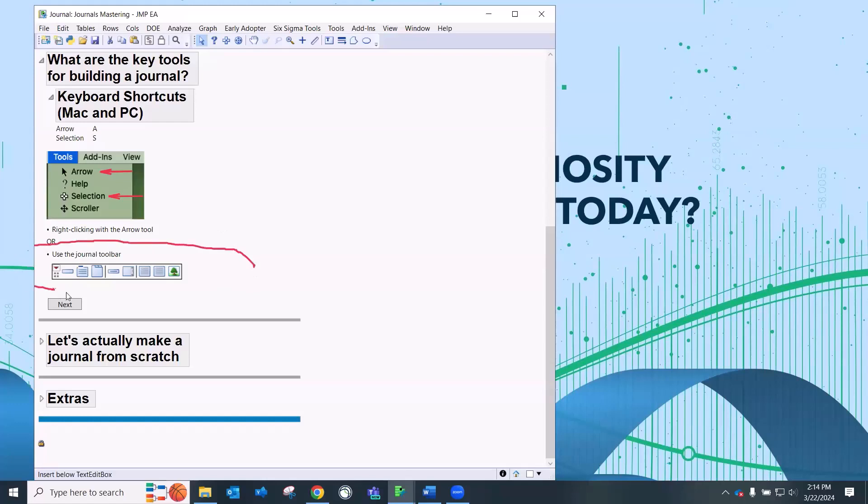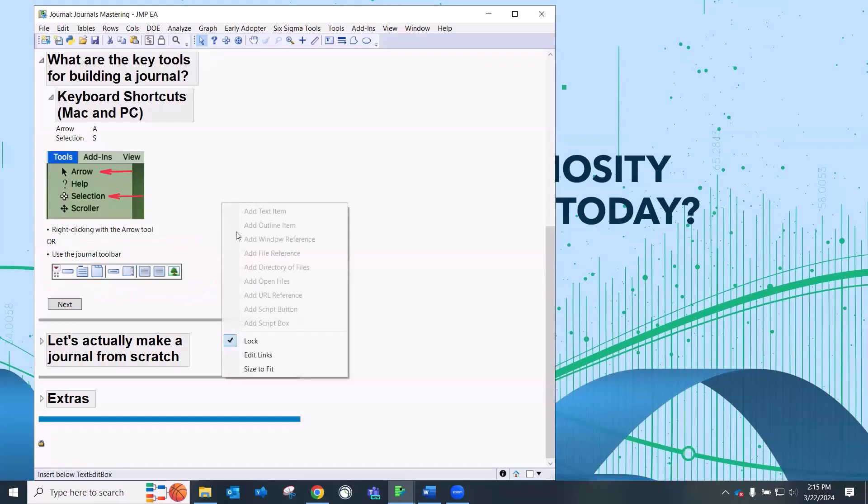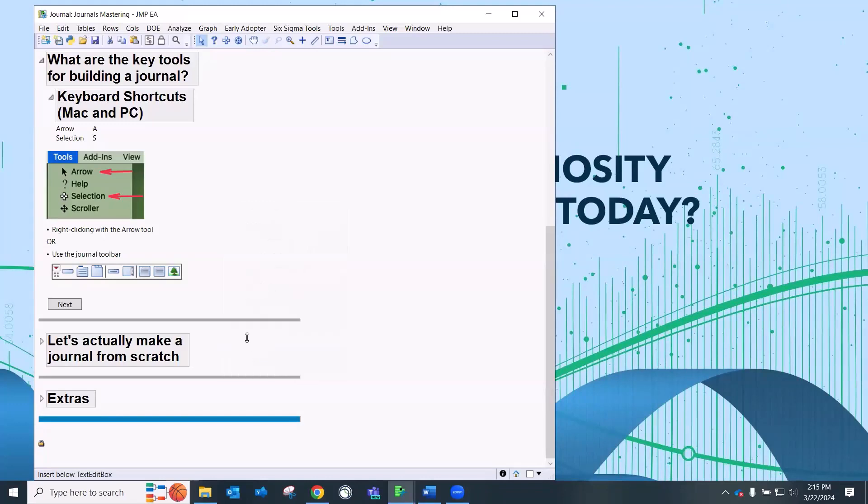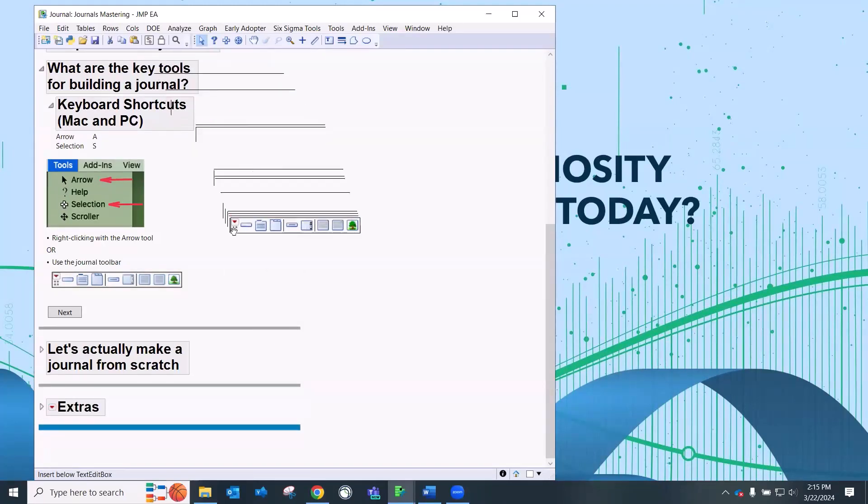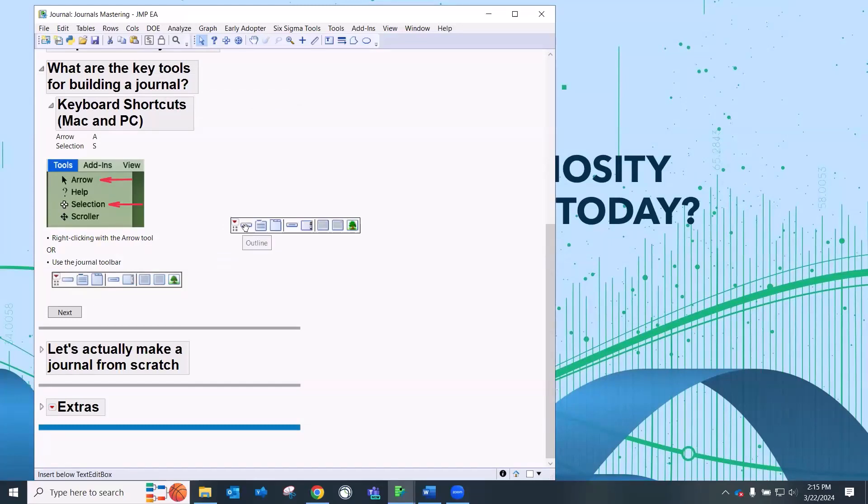Another shortcut that was put into JMP, I think in version 16, is this journal toolbar. Now you're not going to see the journal toolbar all the time. You're only going to see it if your journal is unlocked. So if I right-click here on my journal, you can see that it's locked. I'm going to press that to unlock it, and now I see the journal toolbar. And so this toolbar is going to allow me as shortcuts to be able to insert things like outline, text, images, et cetera.